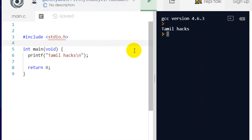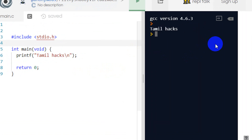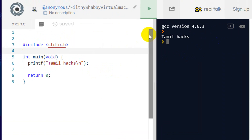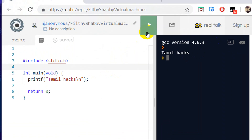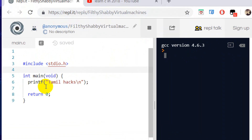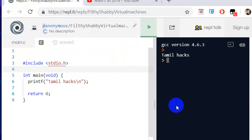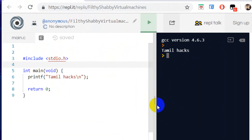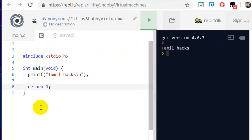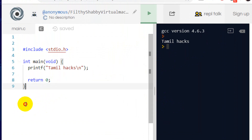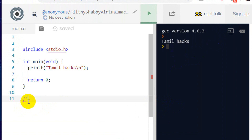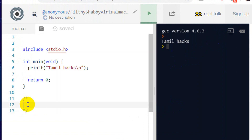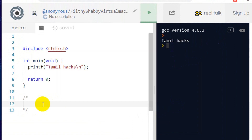We will use an online compiler, and you can use any compiler. Just check and run — our output is correct. Let's go to the concept. We will learn loops. We will learn this topic.